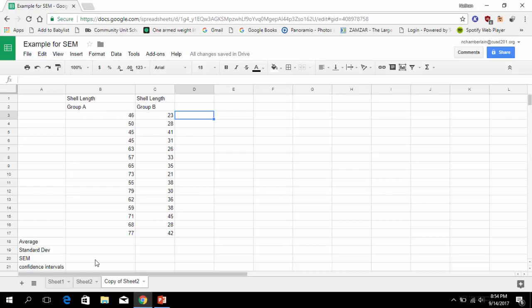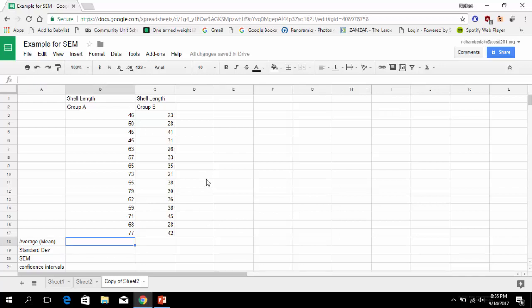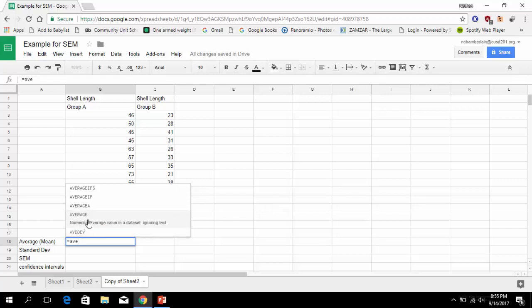I want to show you how to do the mean, the standard deviation - in fact I'm just going to put in 'mean' here so you remember - the standard error of the mean, and then calculate the confidence intervals which are going to determine our error bars. To calculate the average there are multiple ways to do it. I think the easiest way is to type equals. Anytime we want Google Sheets to calculate something for us we need this equals, and then you want it to be an average.